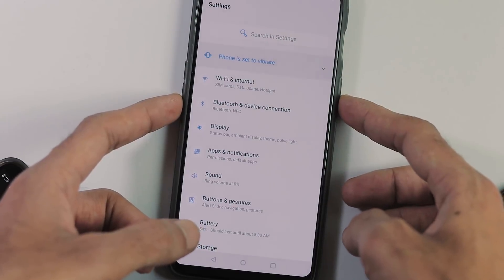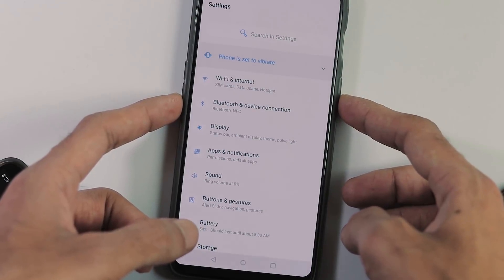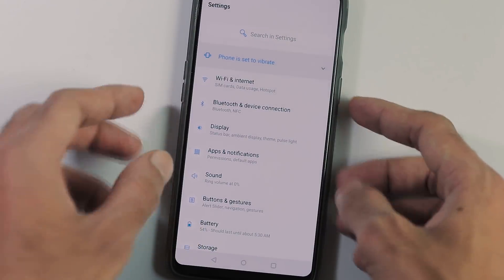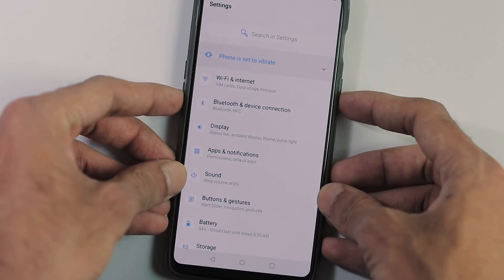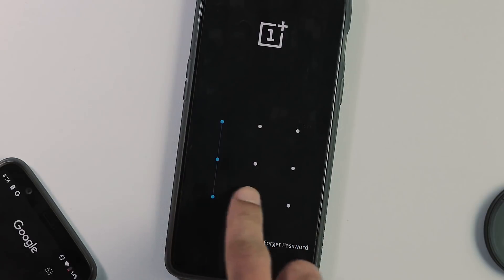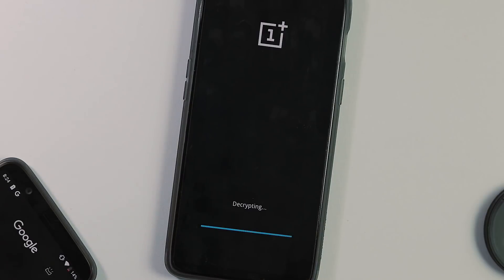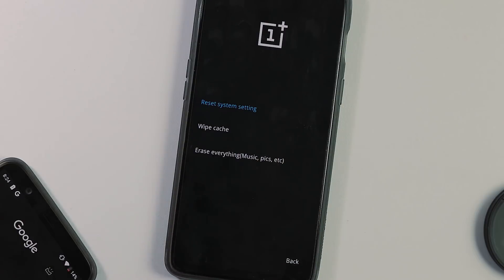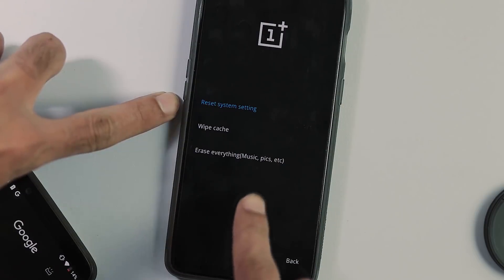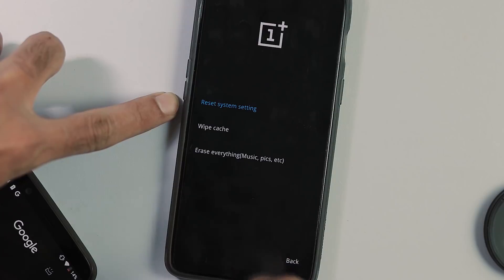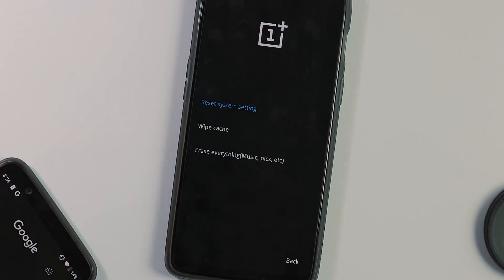test it for a while and if you face any issues, take backup, boot to the recovery by holding volume down and power button, enter the lock pattern if you need to decrypt, select language. Now go to wipe data and cache tab and first reset system settings and also erase everything and reboot your phone.